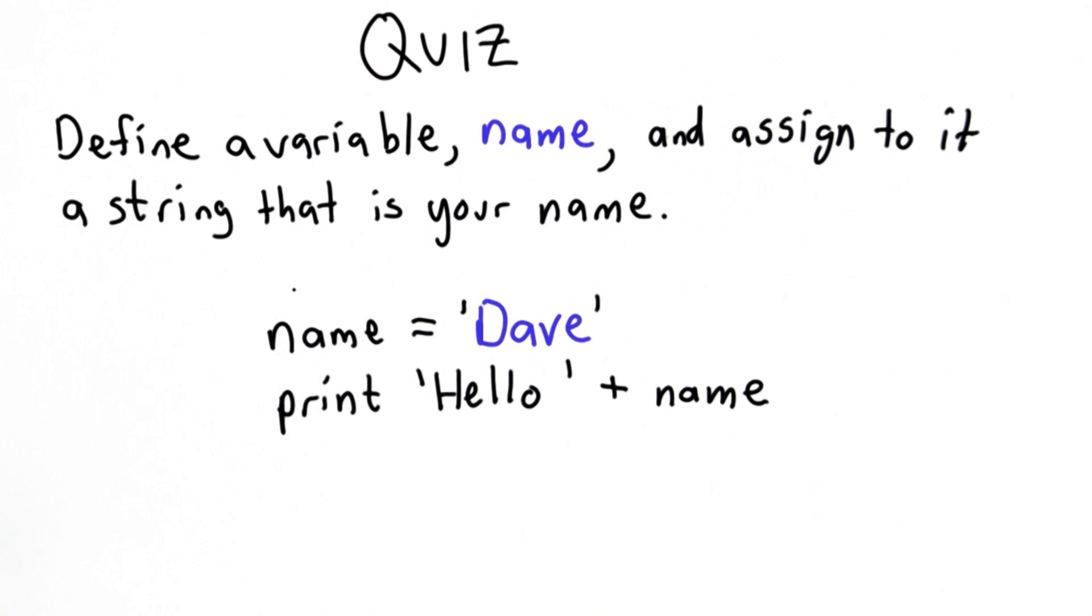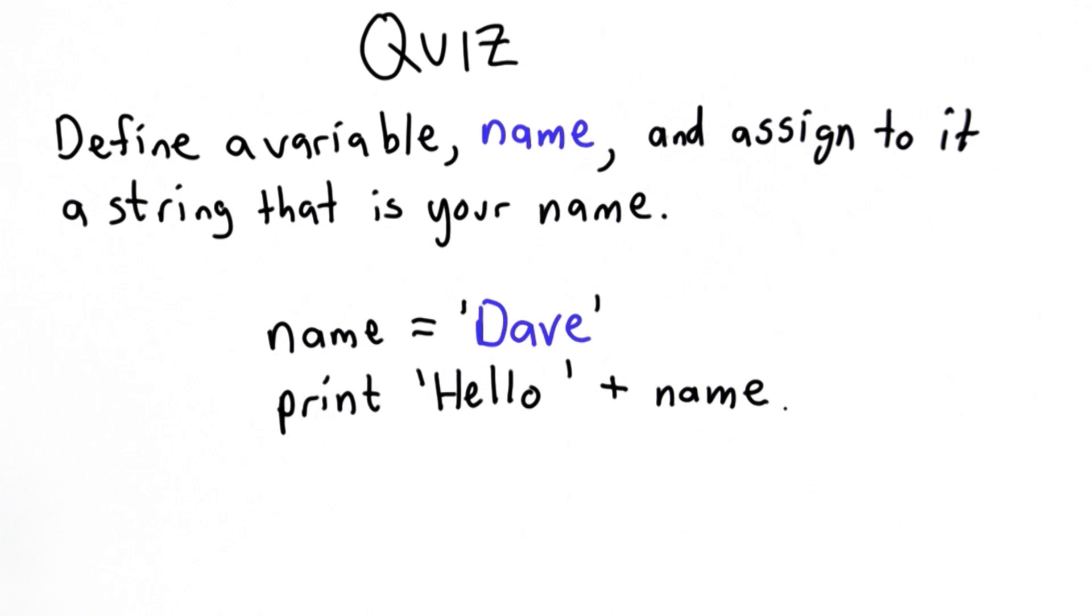If you assigned name to mean some other string, this will print hello, whatever the value of name is. I've introduced a new operator here.